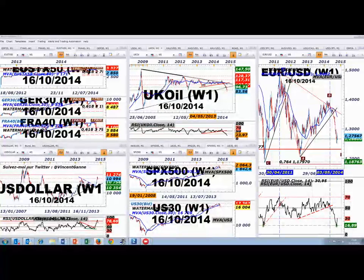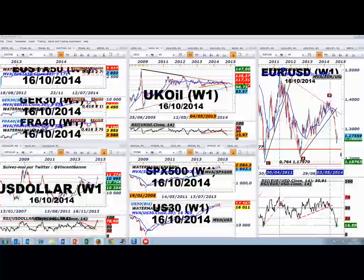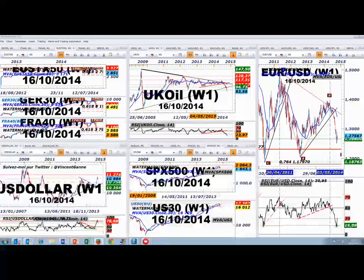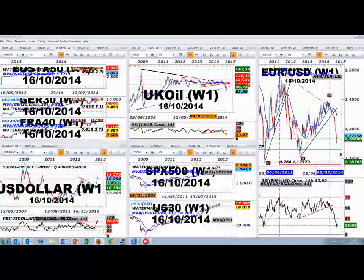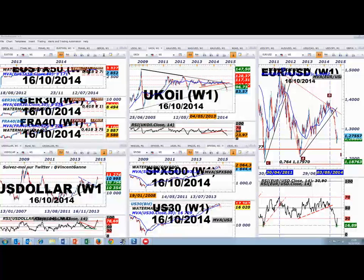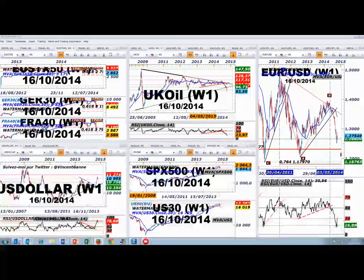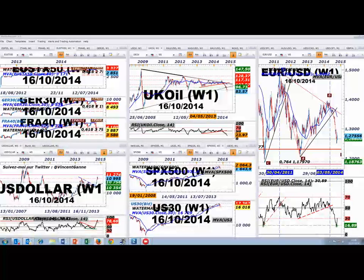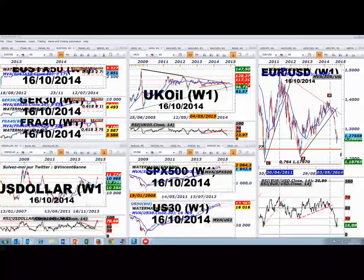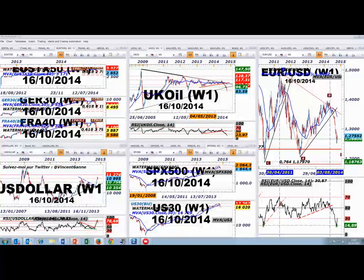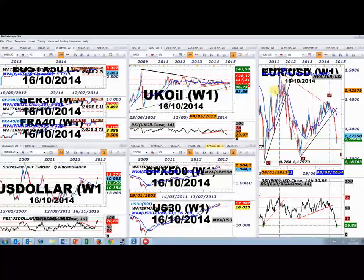Si vous n'êtes pas disponible ce soir à 18h, ce n'est pas grave, puisque le webinaire sera enregistré et disponible rapidement dans la section du forum dédiée aux nouveaux spreads ultra serrés de FXCM. Je vous remercie d'avoir été attentif à ce point de marché. Soyez prudent, gérez bien votre risque — le money management c'est important, on en parlera ce soir. Vous allez voir pourquoi nos nouveaux spreads permettent d'optimiser le money management de vos positions. Merci à tous et je vous attends nombreux à 18h.